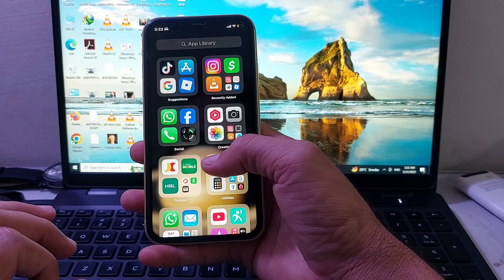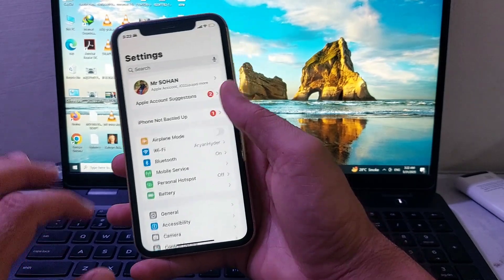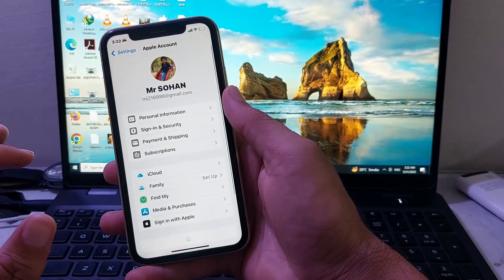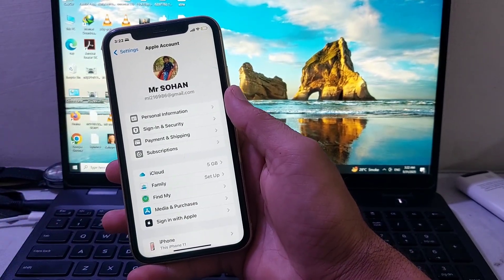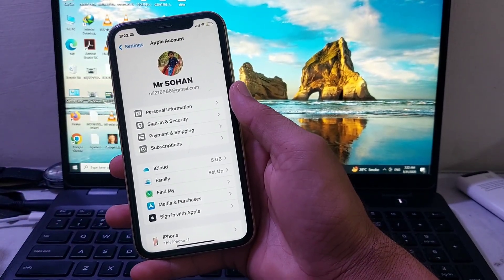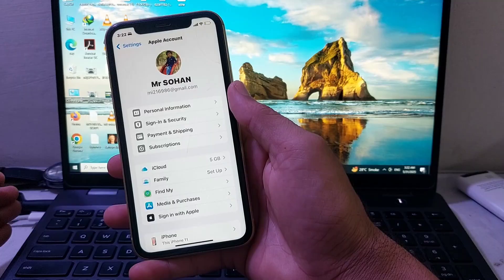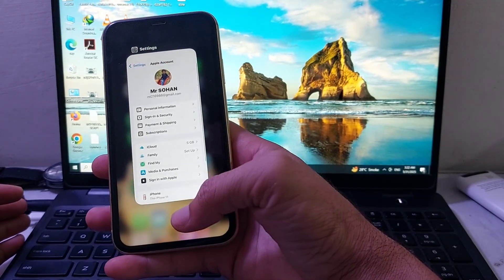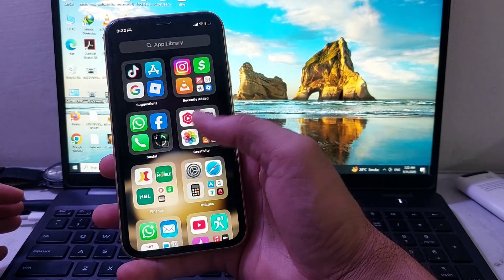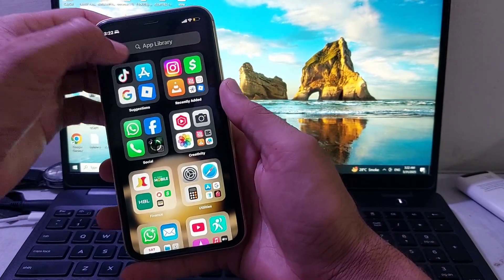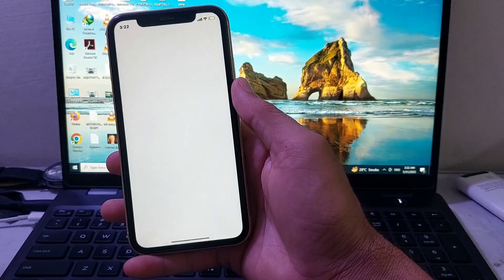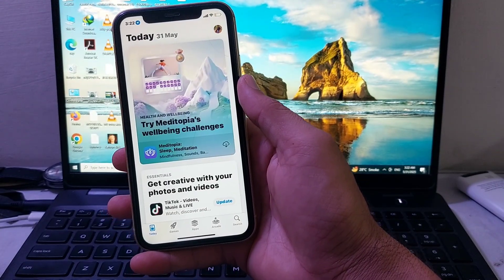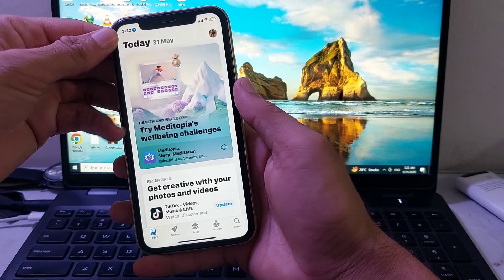After that, you can see that currently I'm using this Apple account on my iPhone. If you want to sign in with another Apple ID, you'll need to close this tab and then open the App Store on your iPhone or iPad device.